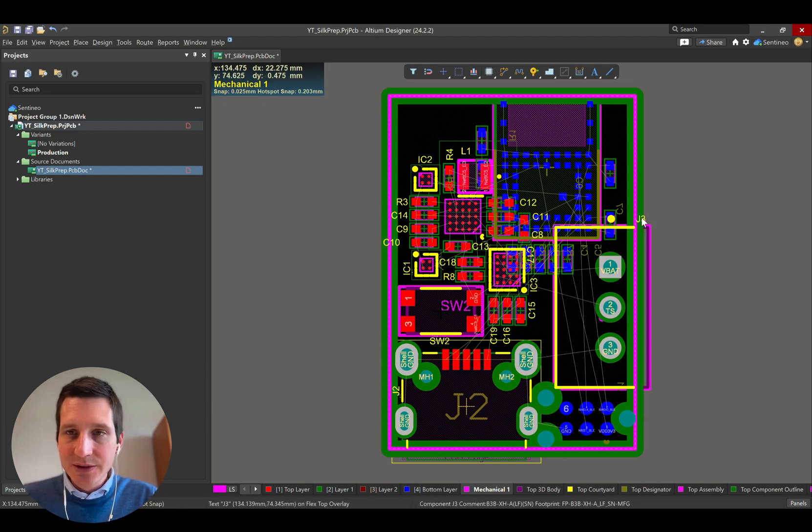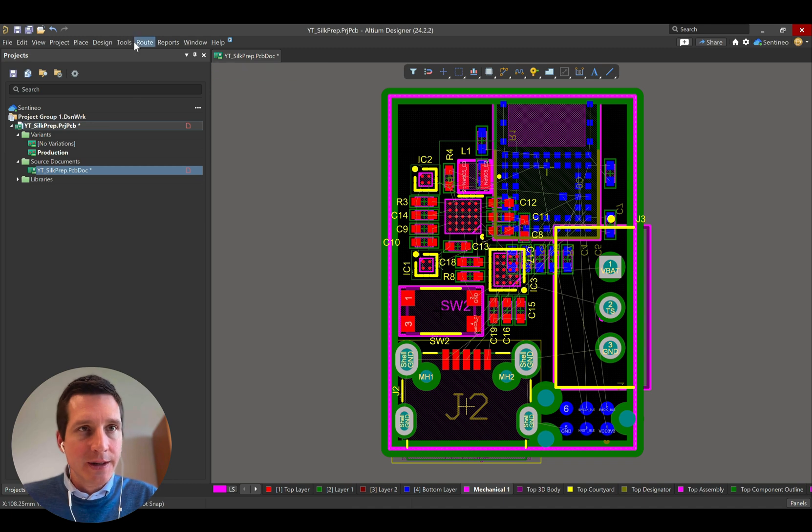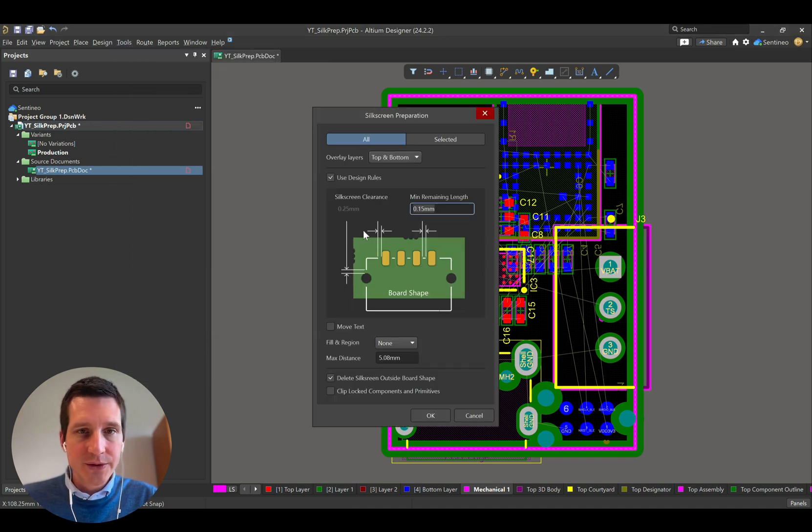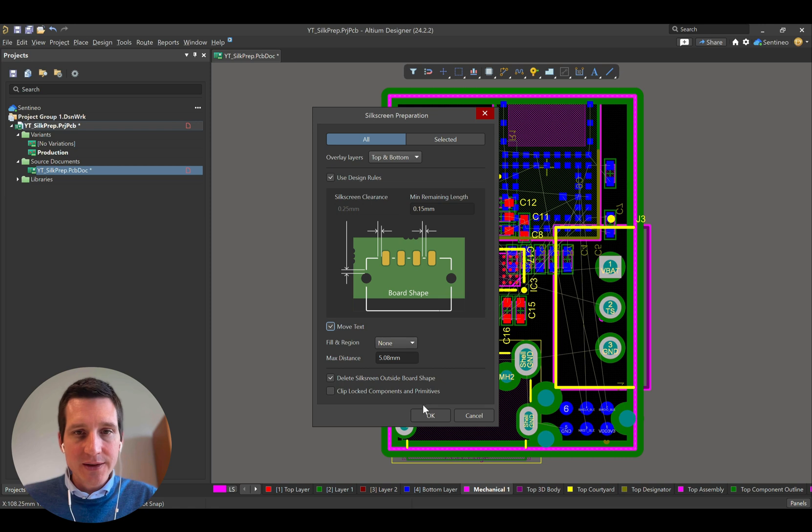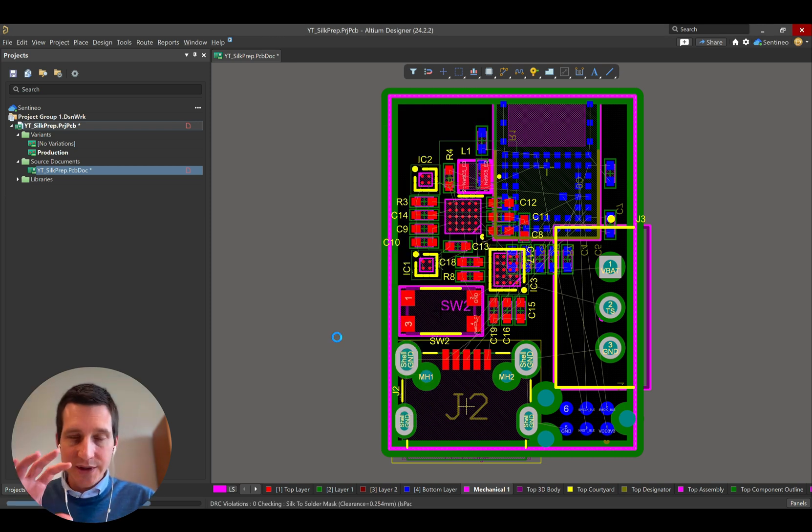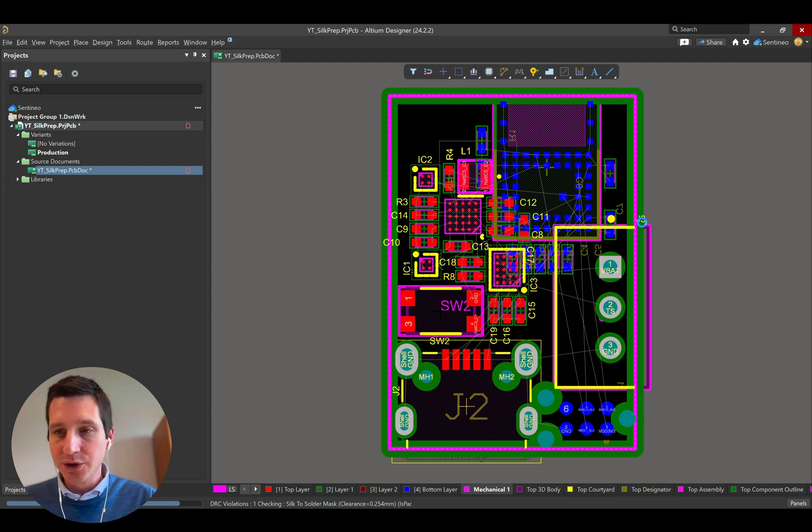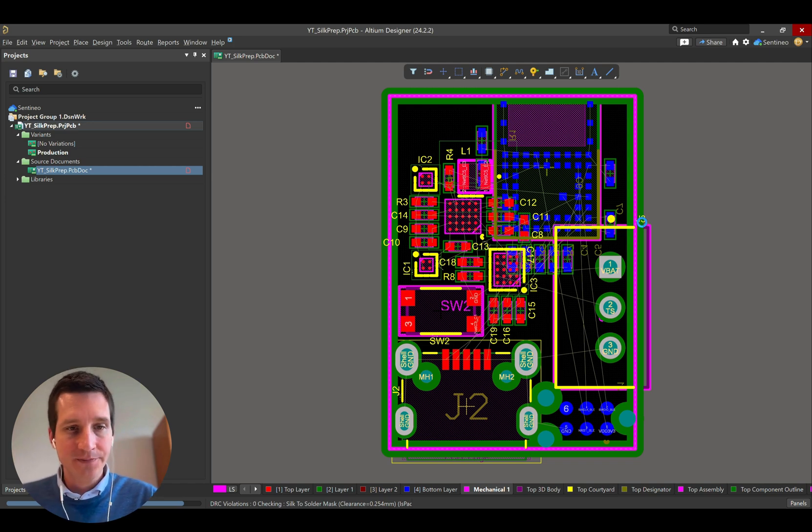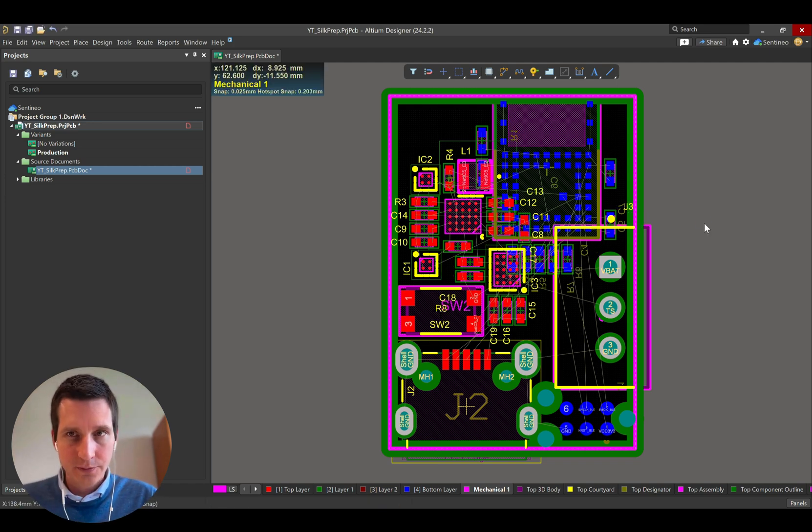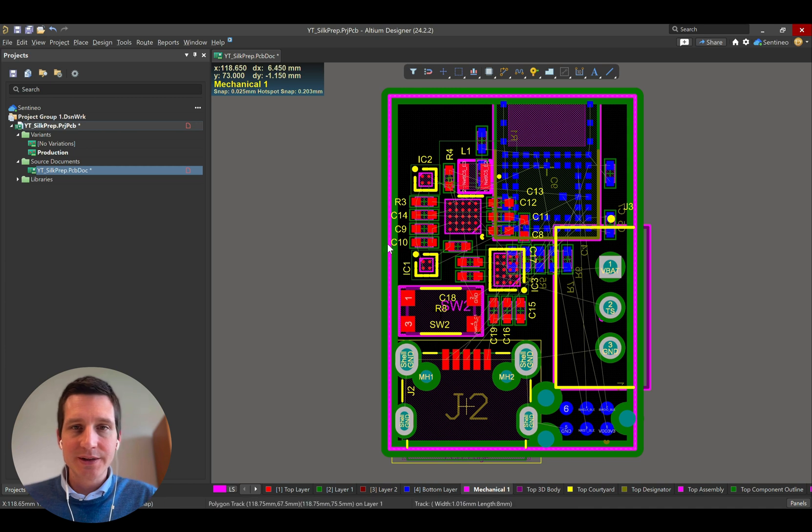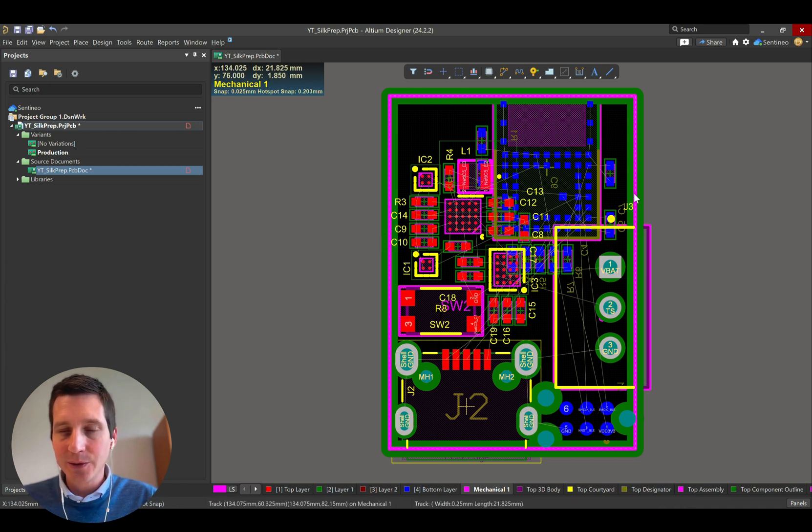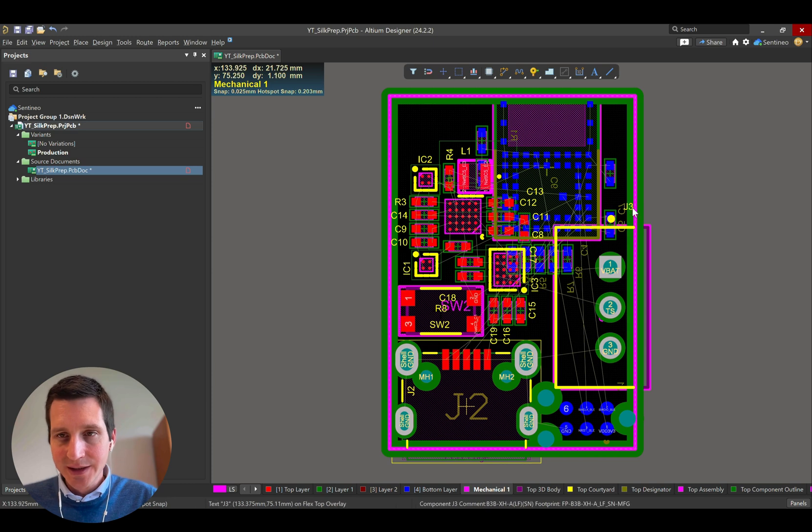We still see that we have an issue with the text labels over here. Now for that, there is an option as well. So if you go to silkscreen preparation, you can select move text. And basically what that will do is, if there's any text outside of the board outline, it will shift it inside of that outline.